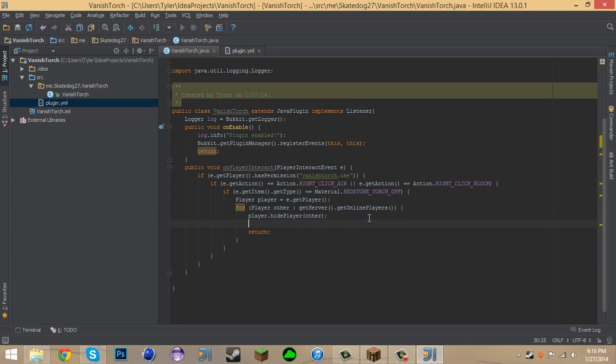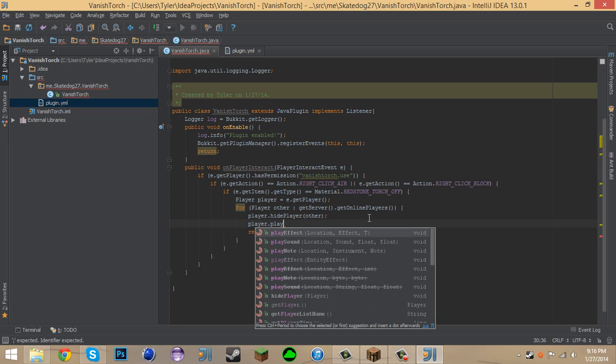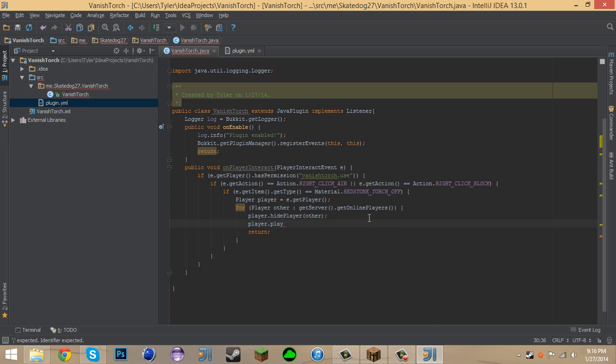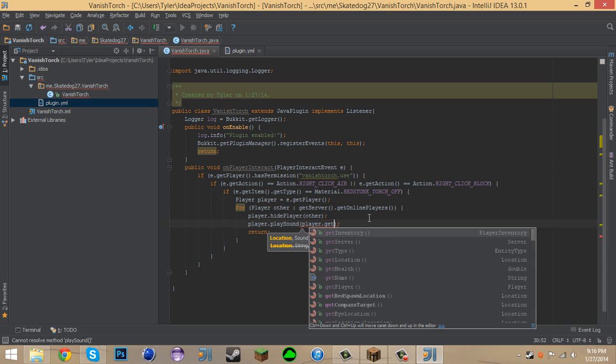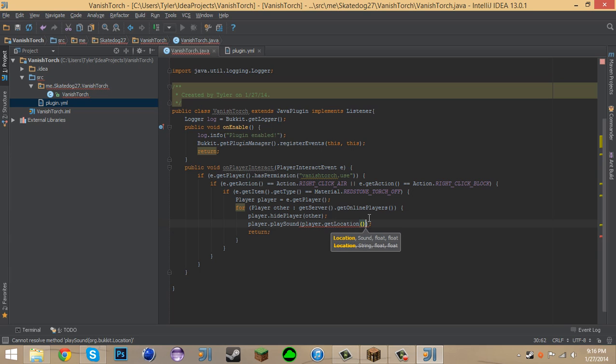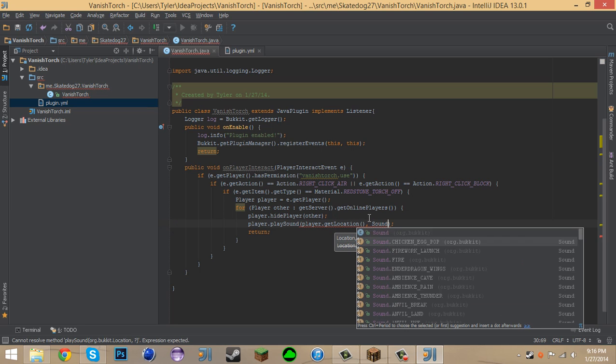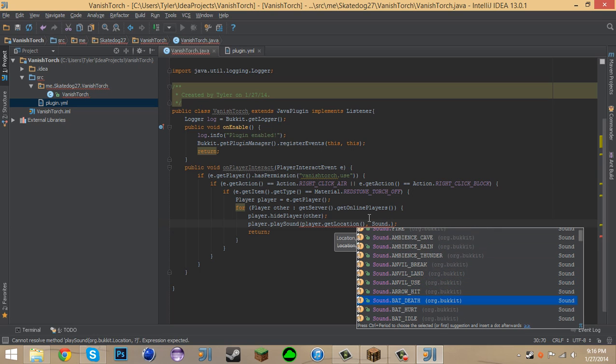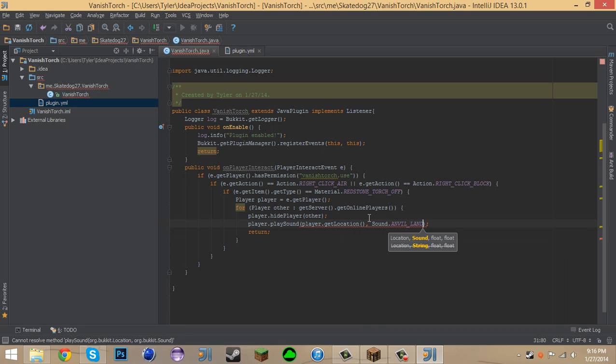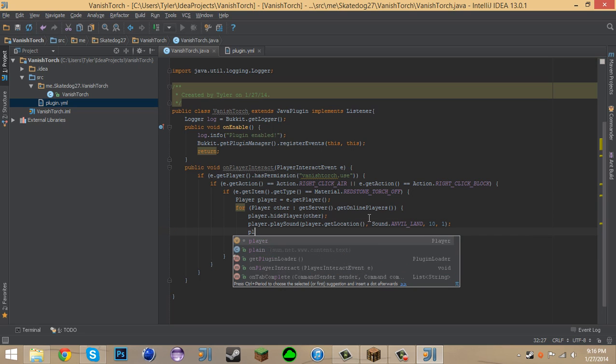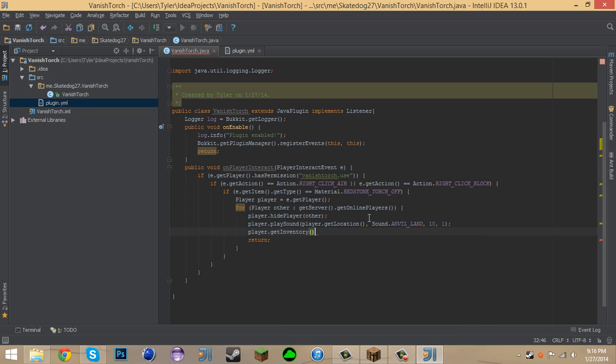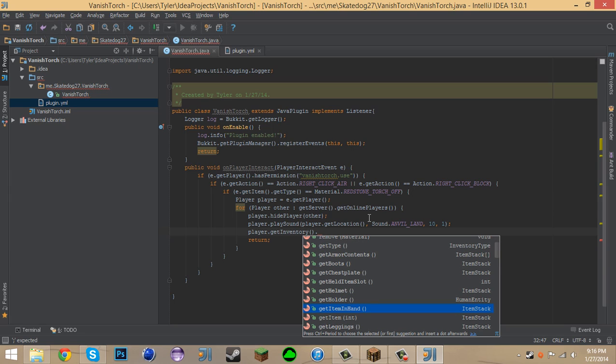So the next thing I want to do is I want to say Player dot Play Sound. And I want the sound to be Player dot Get Location, comma, Sound dot, what would be a good sound? Anvil Anvil LAN, volume of 10 and pitch of 1. And we can say Player dot GetInventory dot AddItemRemoveItem. Is there a replaceItem?